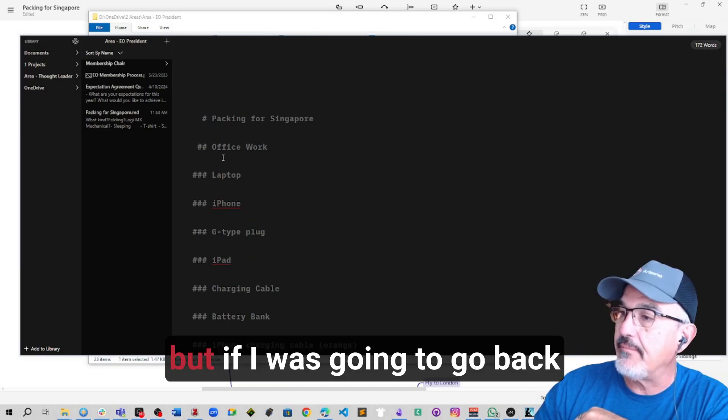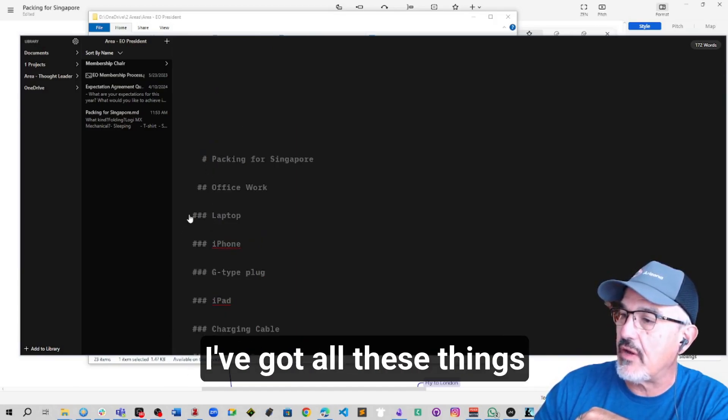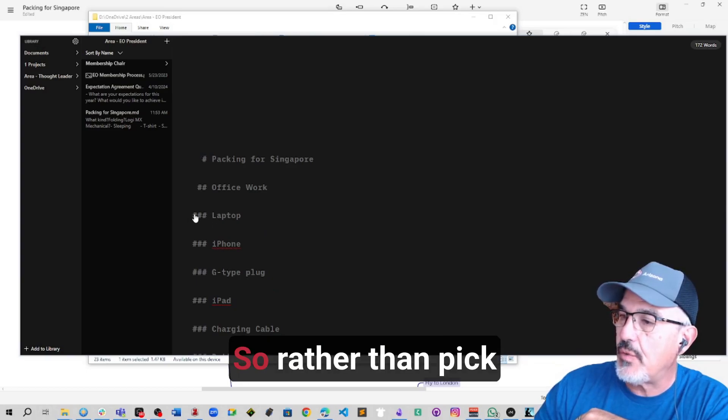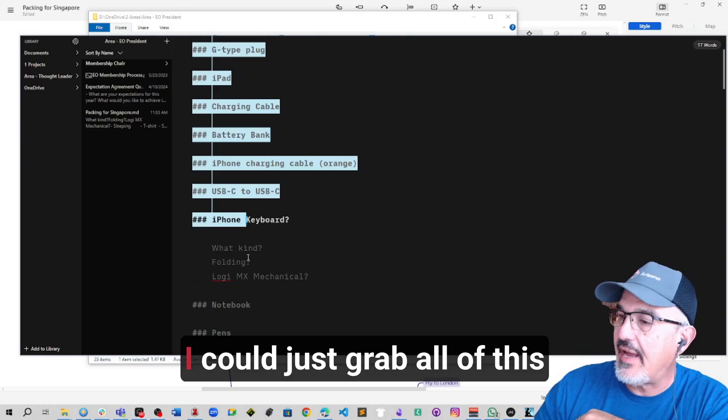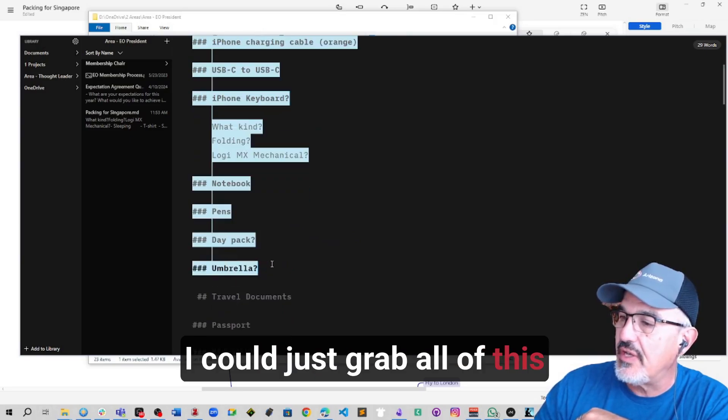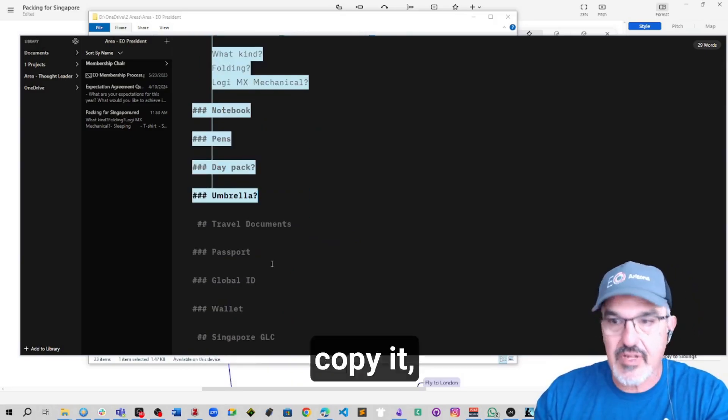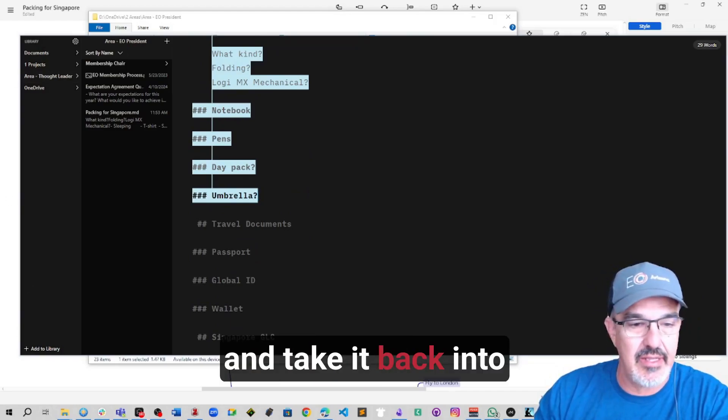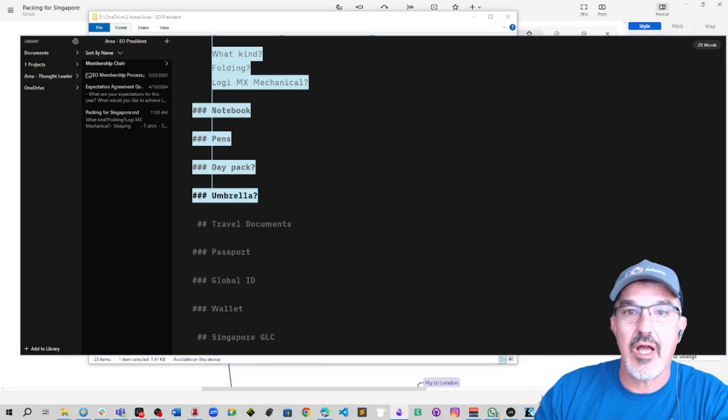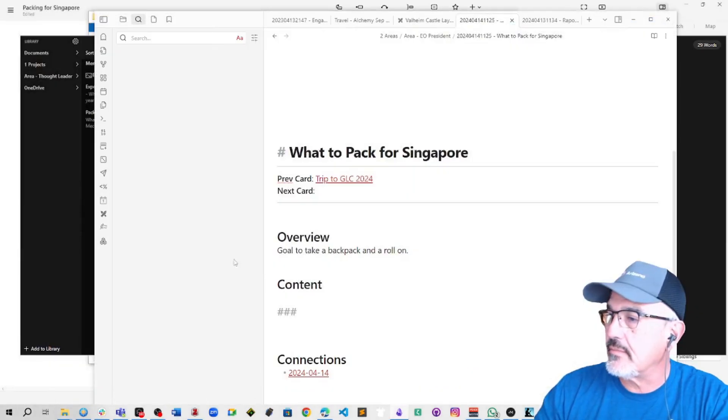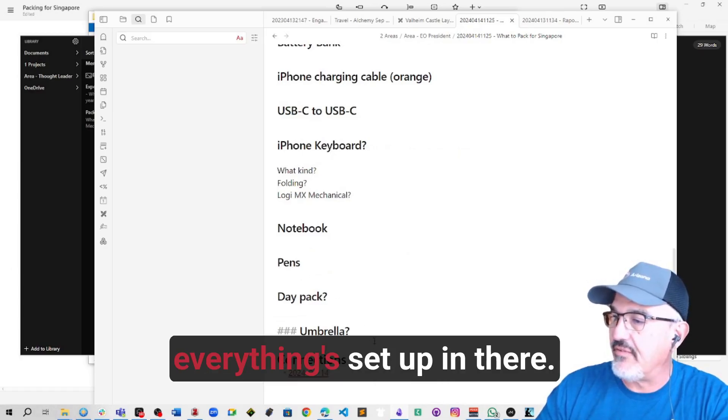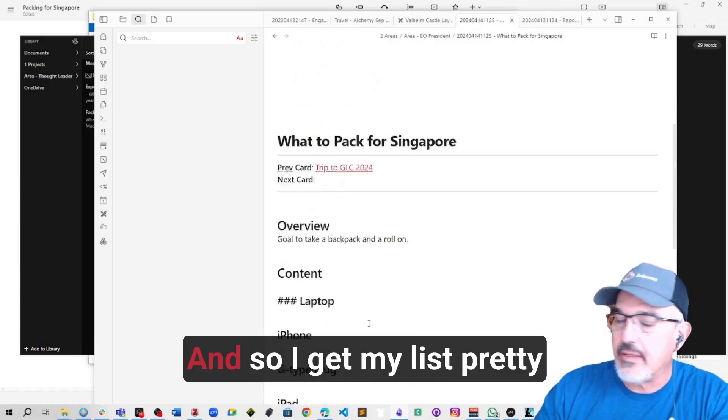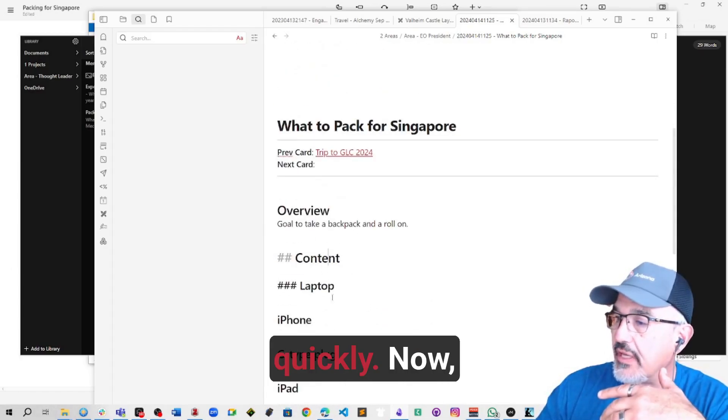But if I was going to go back and say office work, I've got all these things as headers. So rather than pick the entire list, I could just grab all of this, copy it and take it back into my travel list. Boom, everything set up in there. And so I get my list pretty quickly.